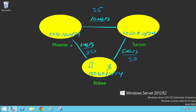You can see how this is useful: if the domain controller in Bisbee failed, instead of logging on to Phoenix at a site link cost of 250, it would try the domain controller in Tucson. And if both Bisbee and Tucson domain controllers were down, rather than using the one-megabit-per-second link at cost 250, it would go through Tucson at 50 plus 25 — a cost of only 75. So it takes a slightly circuitous route, but still faster than the direct one-megabit link.